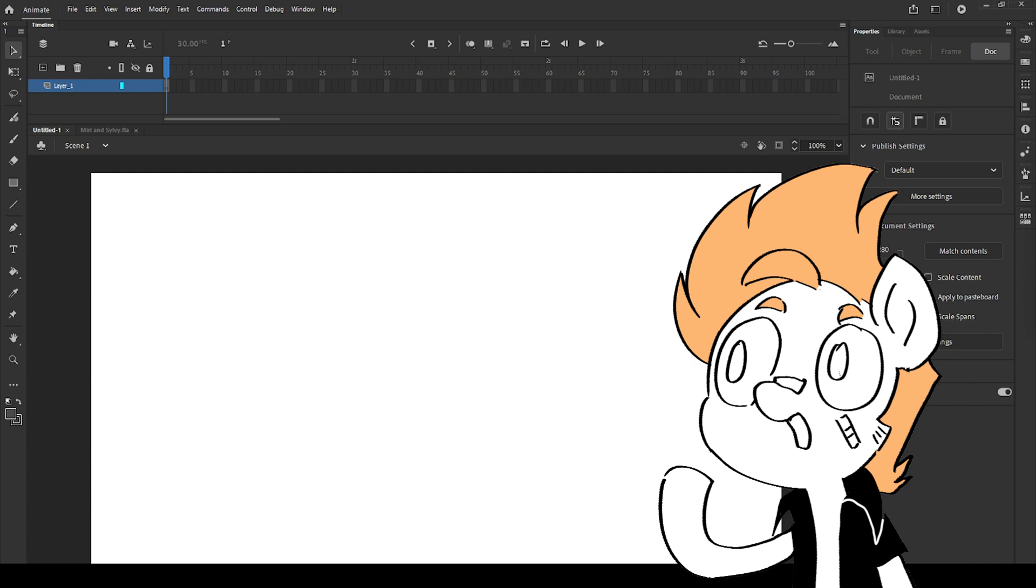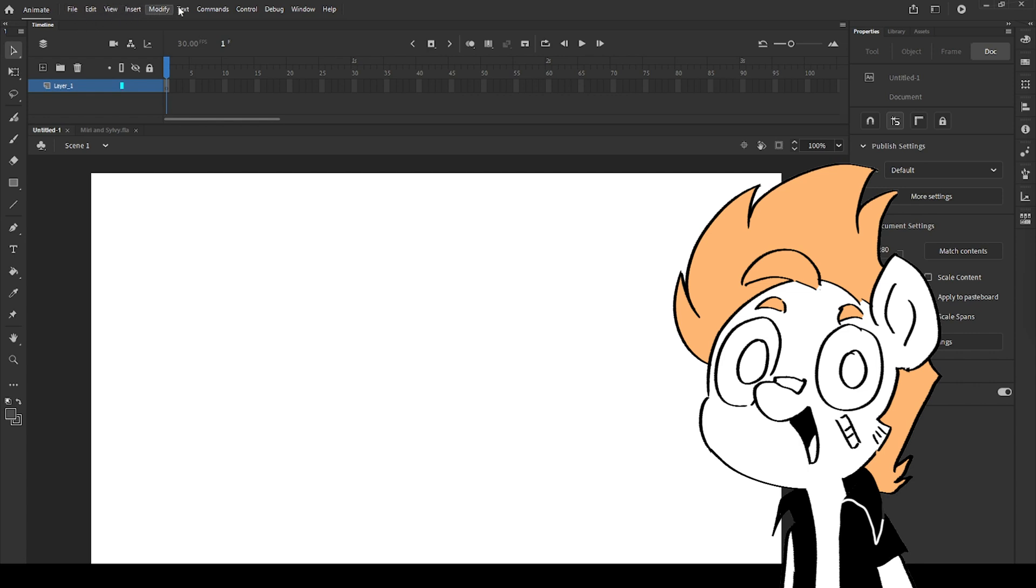I'll teach you guys everything I know about the program. This program is not only for animation, some people use it for storyboarding, animatics, drawing, to create games, and more other stuff.